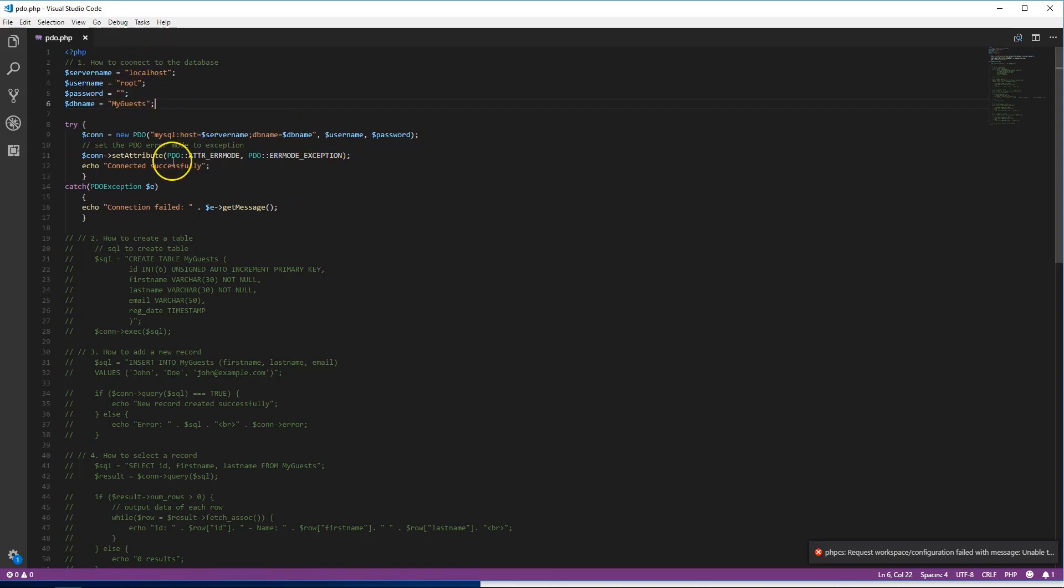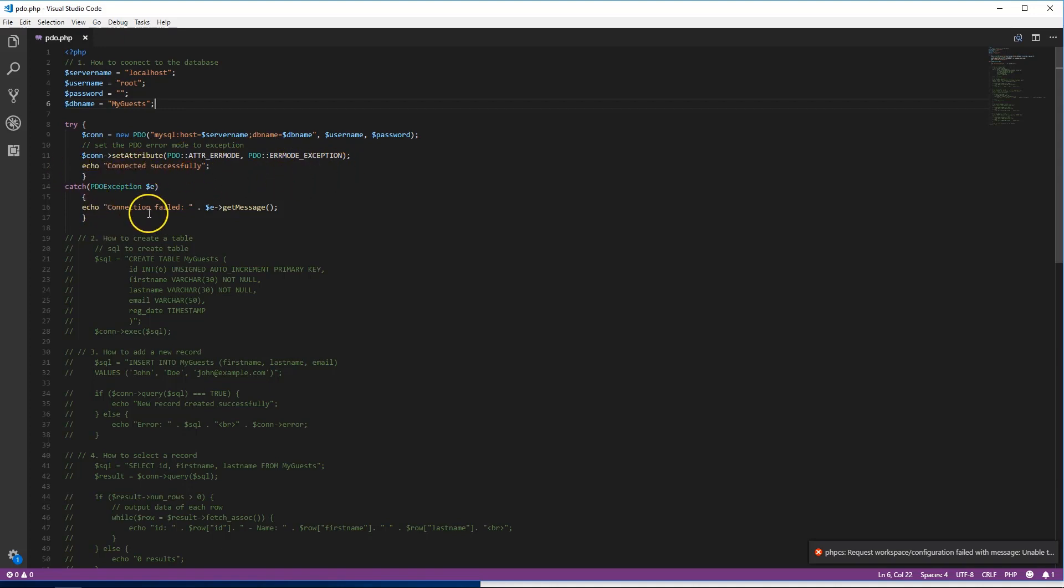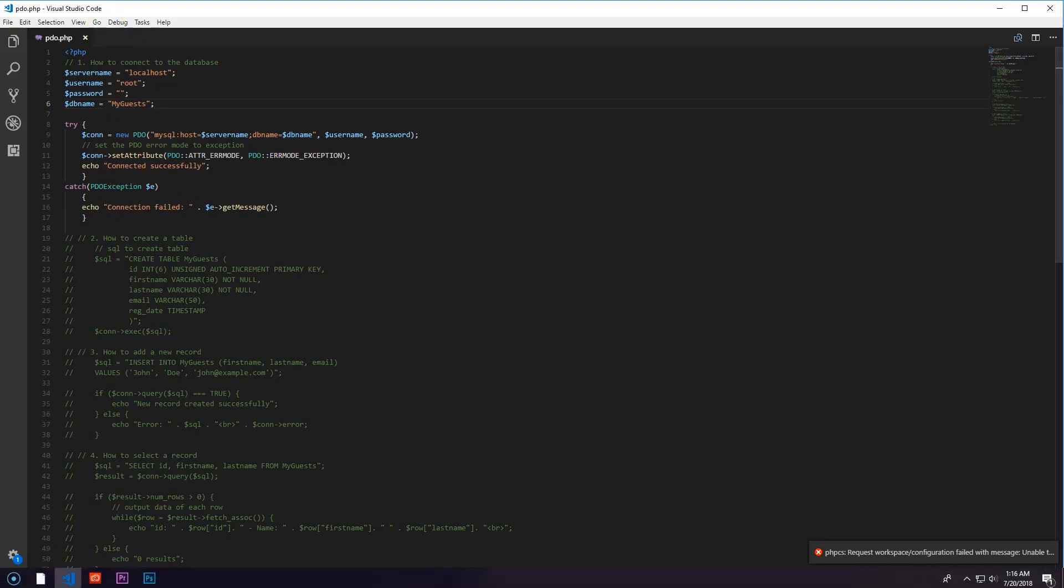This first code is gonna basically take our server name, which is the host, our database name which we're gonna be interacting with, our username and password. This will connect to the database, and if it has no errors it will show 'connection successful', otherwise 'connection failed'. That's the basic part - it's a try and catch statement so if it fails it doesn't shut everything down.